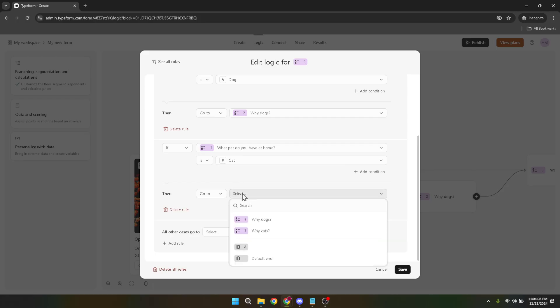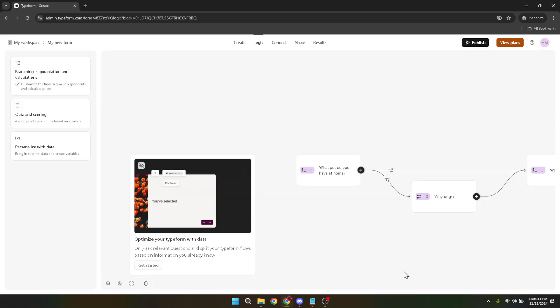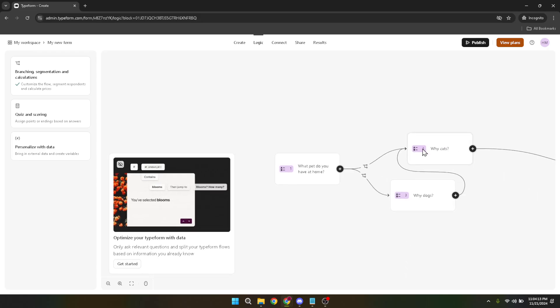With your rules set up, don't forget to save your changes. Look for the save button and give it a click. This will ensure all your hard work doesn't go to waste and your logic rules are applied to the form.